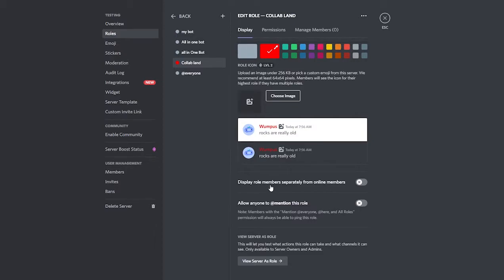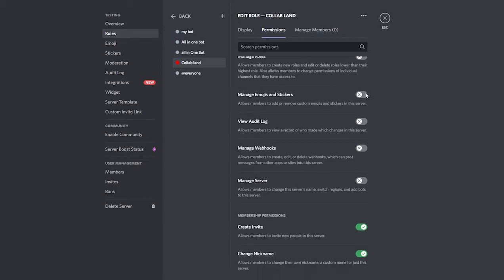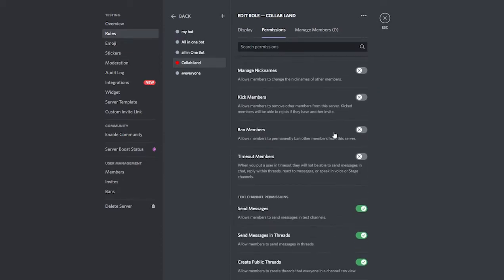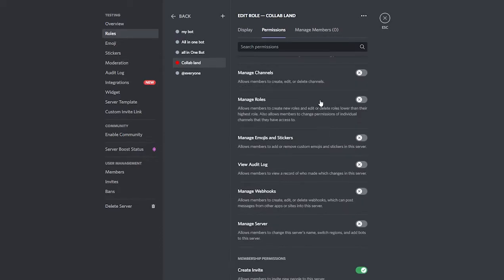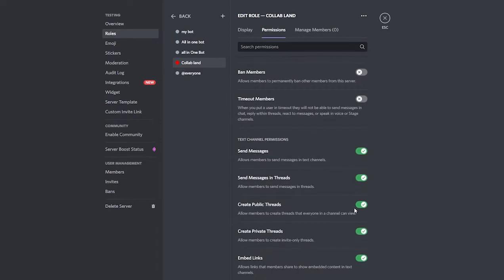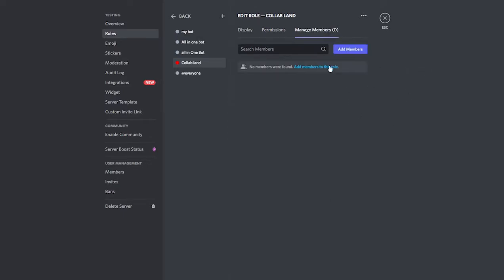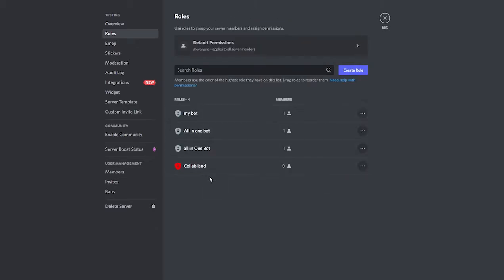You can also set options like displaying role members separately from online members, or allowing anyone to mention this role. You can click on Permissions to give this role specific permissions — we're going to be assigning this role to our bot, so you can go ahead and grant all the relevant permissions to your Collab.Land bot.